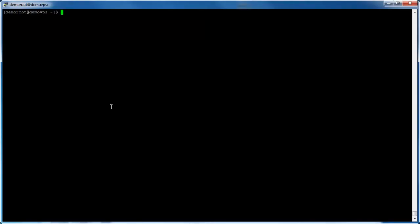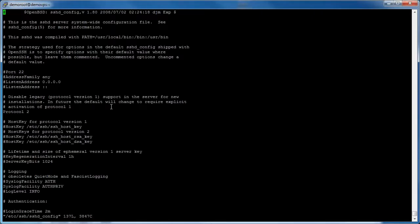To change the default SSH port, which is 22, at the command prompt type sudo space vi space forward slash etc forward slash ssh forward slash sshd underscore config and press enter.